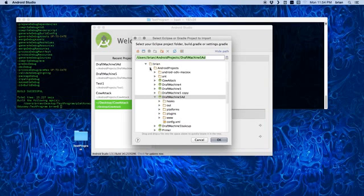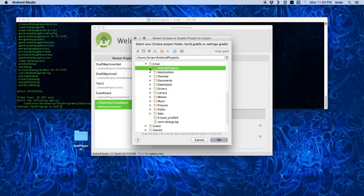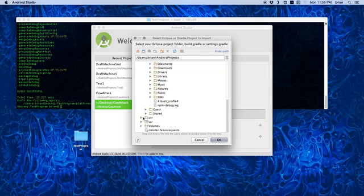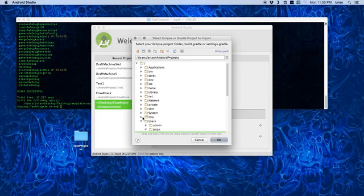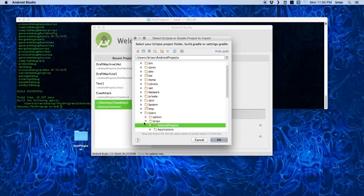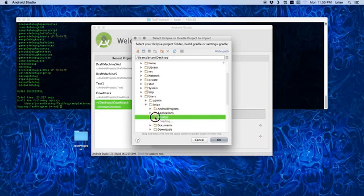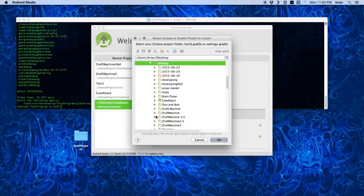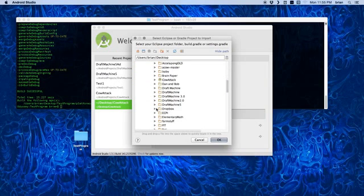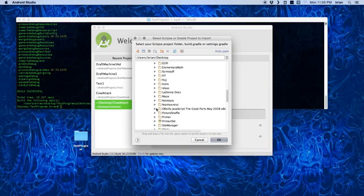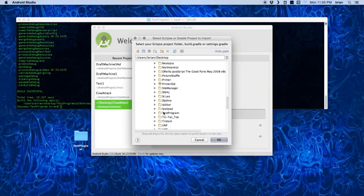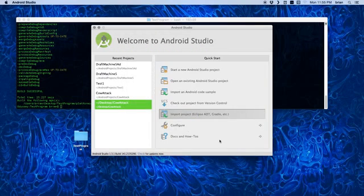And so, right now, I've got to go find the one that I just did. Mine are currently, the one that we just created, is on my desktop. Let me go ahead and go to my desktop, which is right there. And then, you can see I have a mess on my desktop, but it is called Test Program right here. I hit OK.